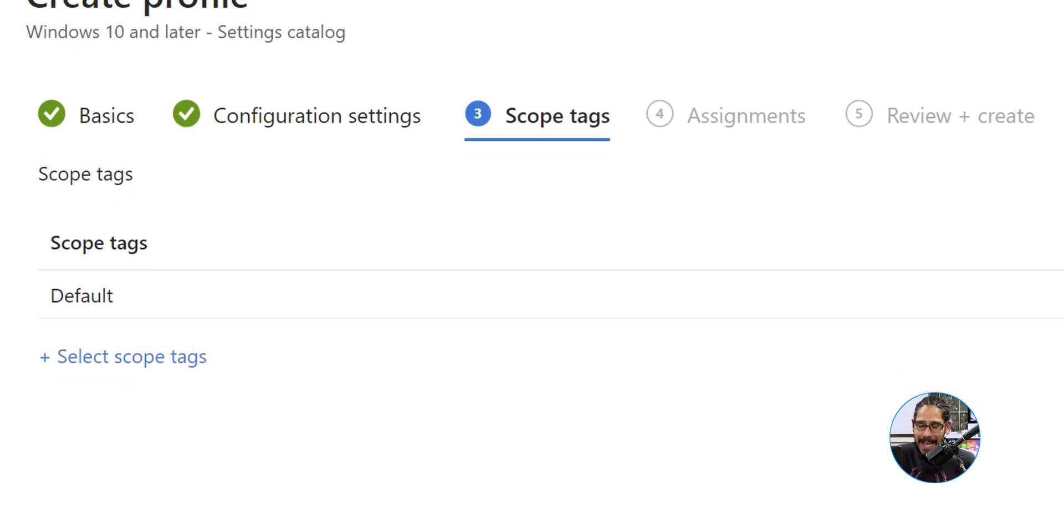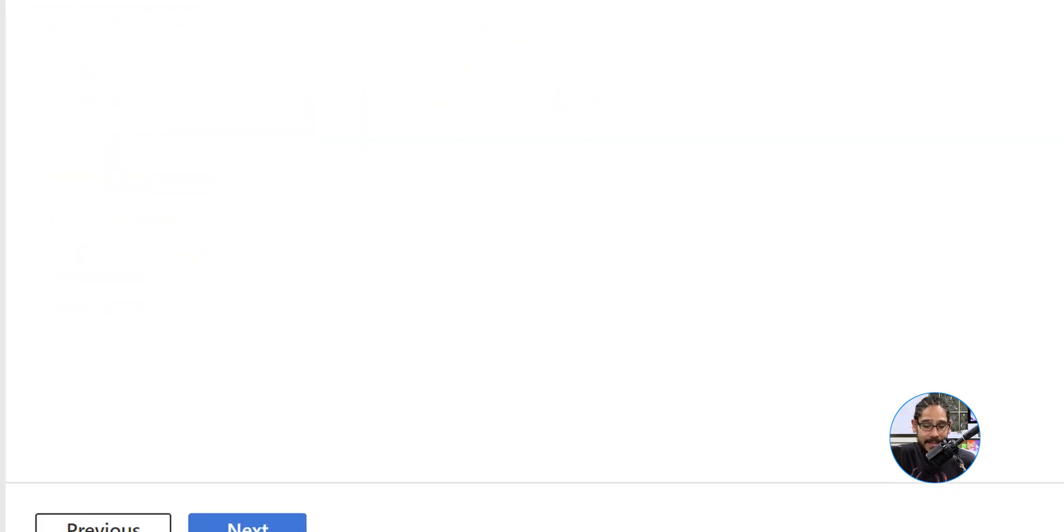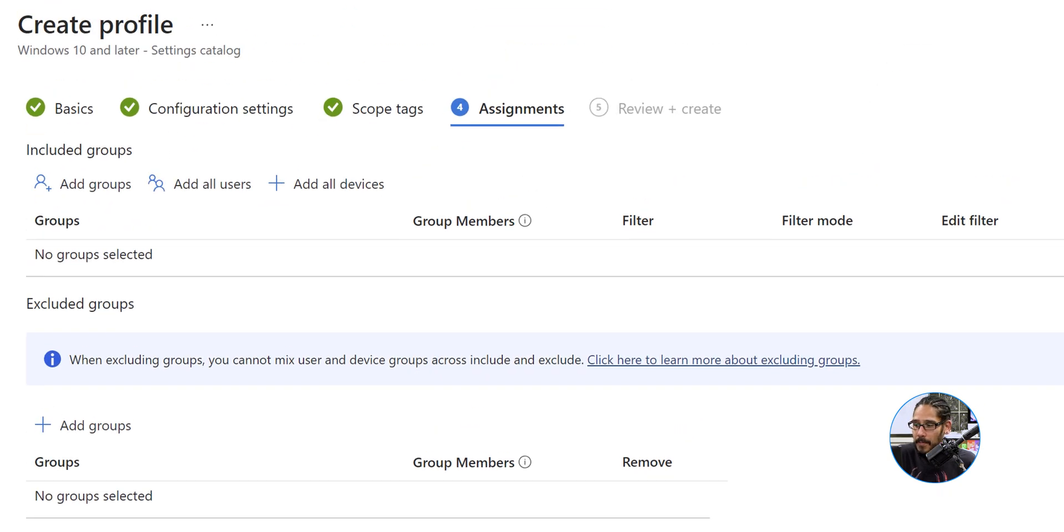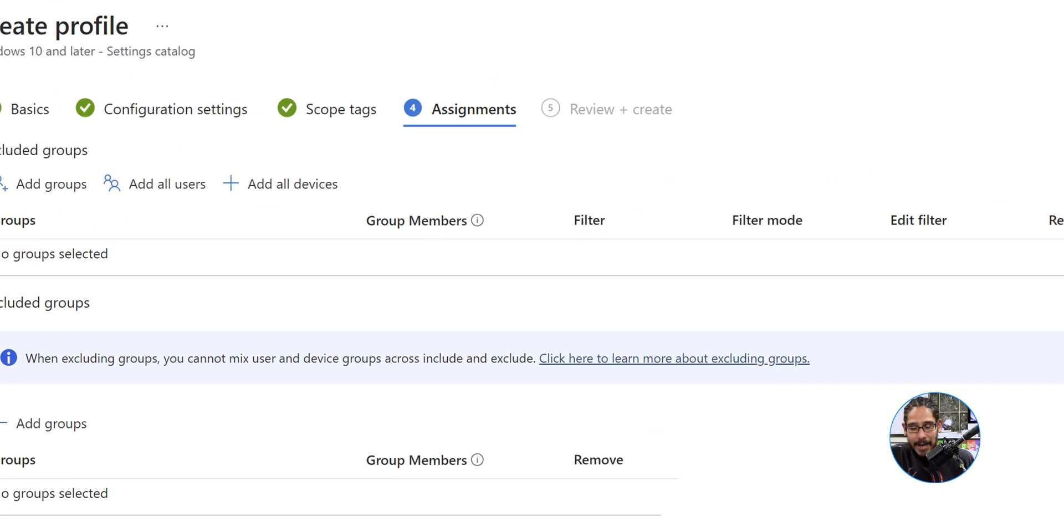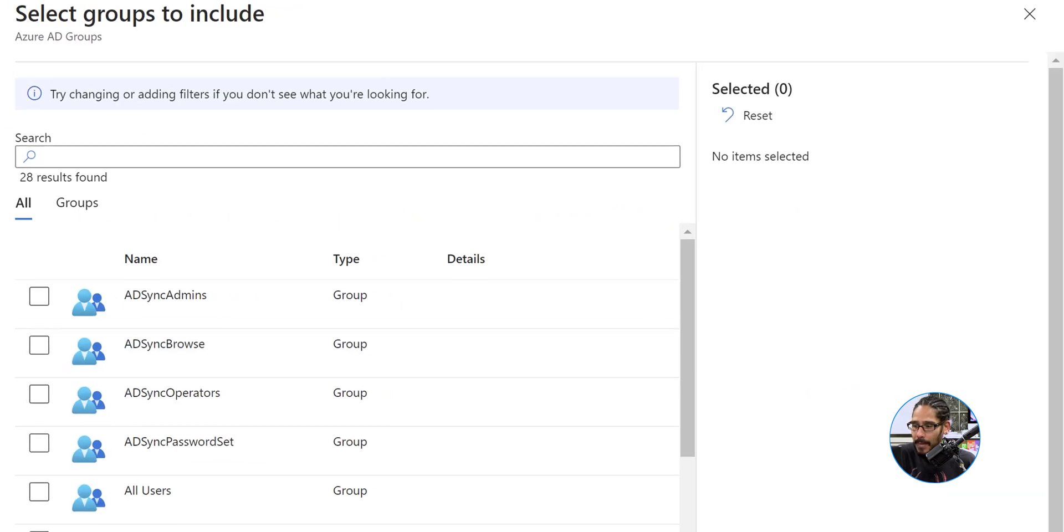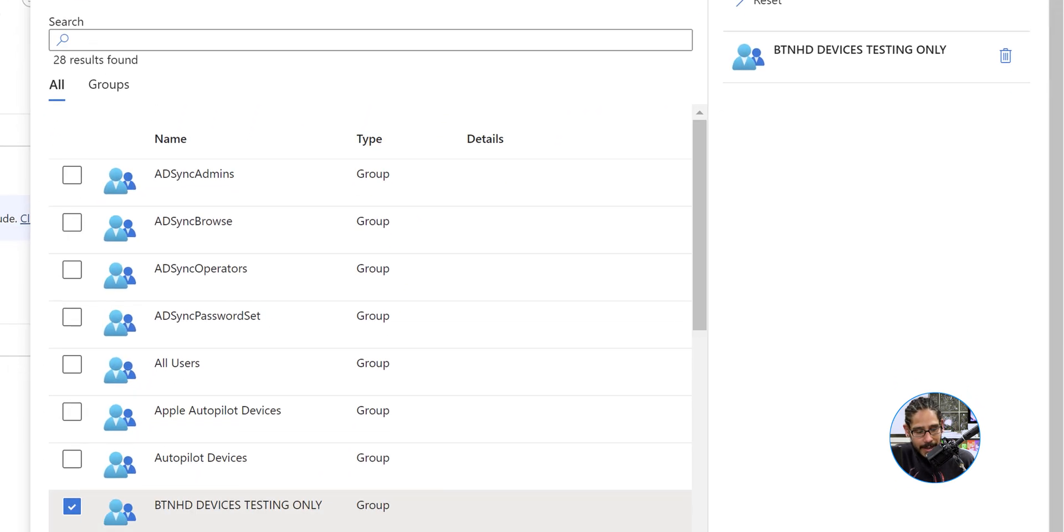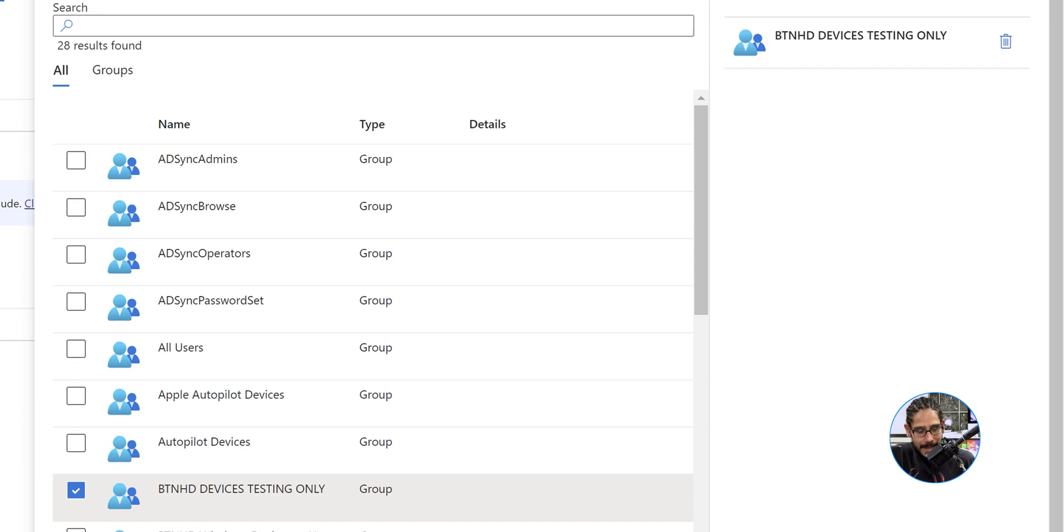I typically don't have tags so I just click next. Here for the assignment I am going to select add a group. I have a particular group that I want to assign this into and it is called BTNHD devices testing, only because I want to test it out first before I deploy it to the masses. Click on select.